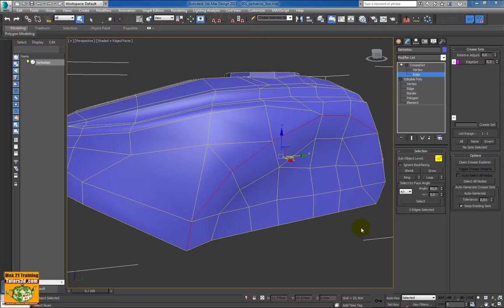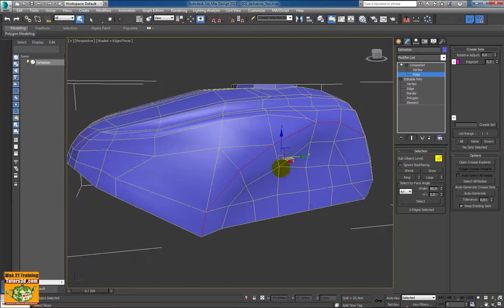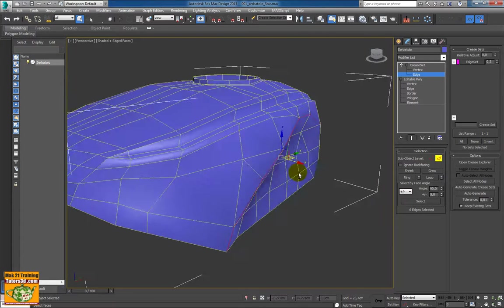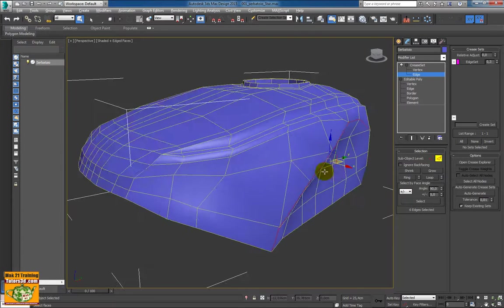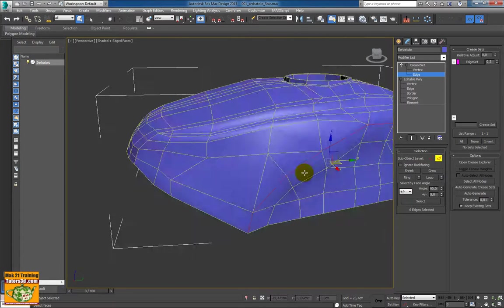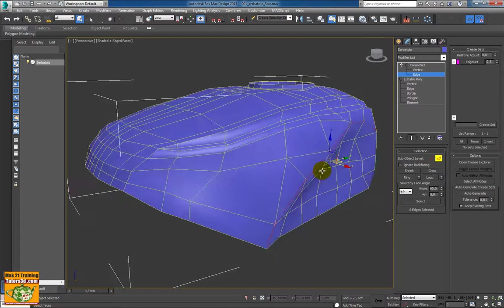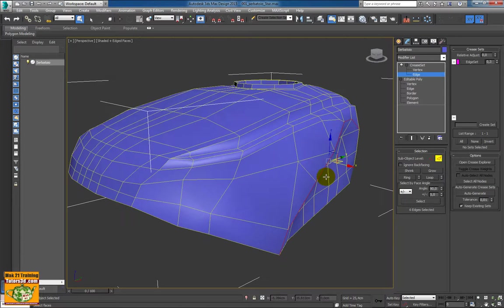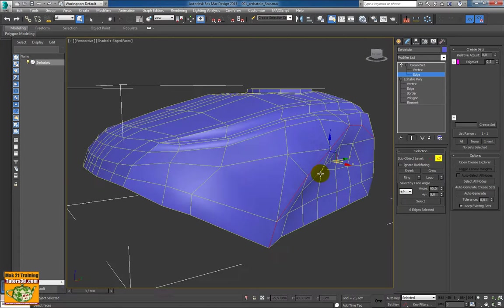As I already said, what we are doing now is an operation for the subdivision — such as Turbo Smooth, Mesh Smooth, or Open Subdivision — as we will see soon.